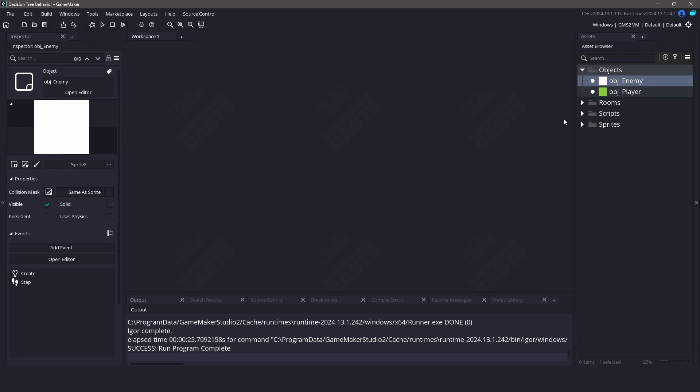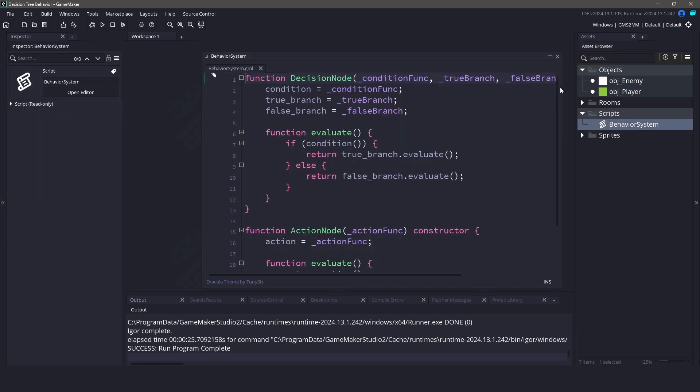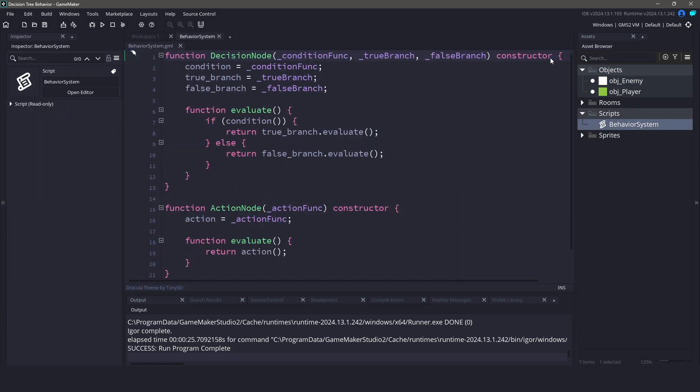Let's dive into the code to see how this is actually going to work. First, let's take a look at the decision node. This function takes a condition function and two branches. One for when the condition is true, and one for when it's false.